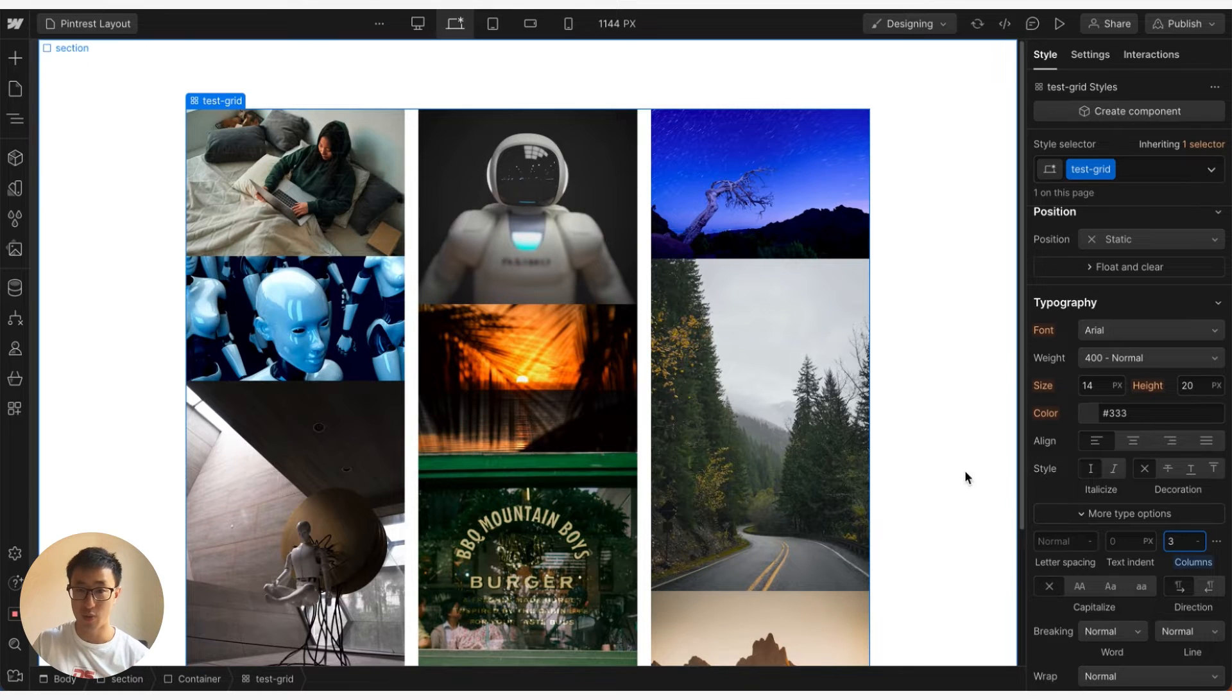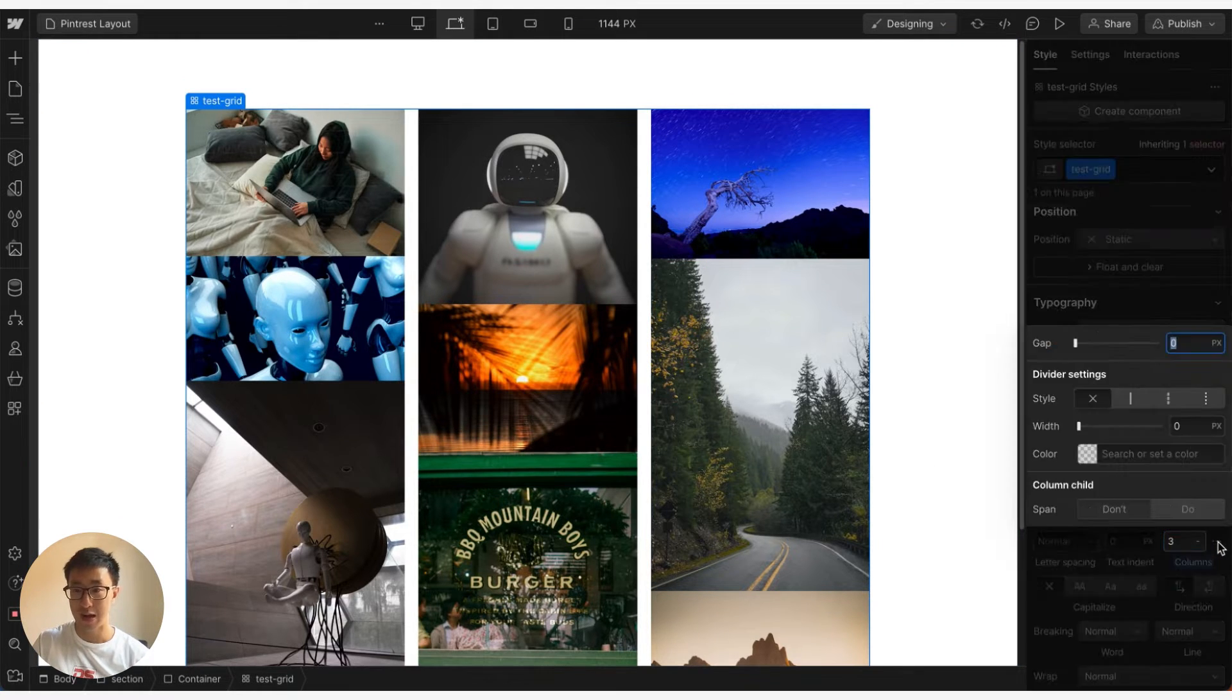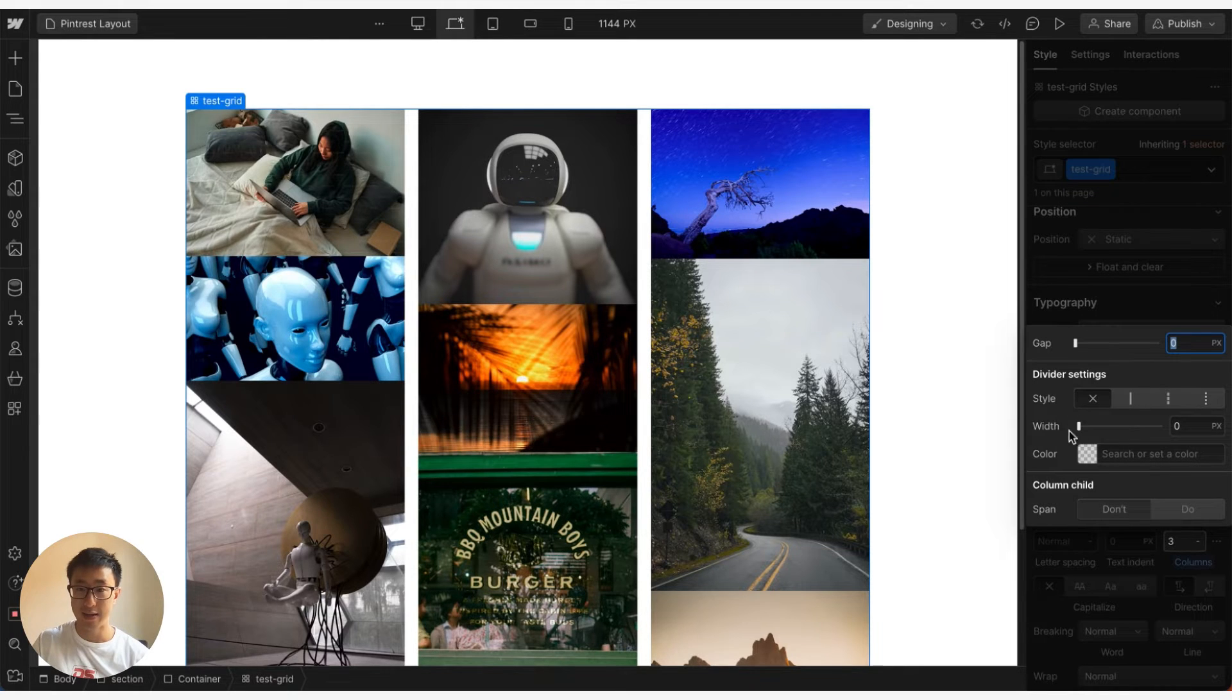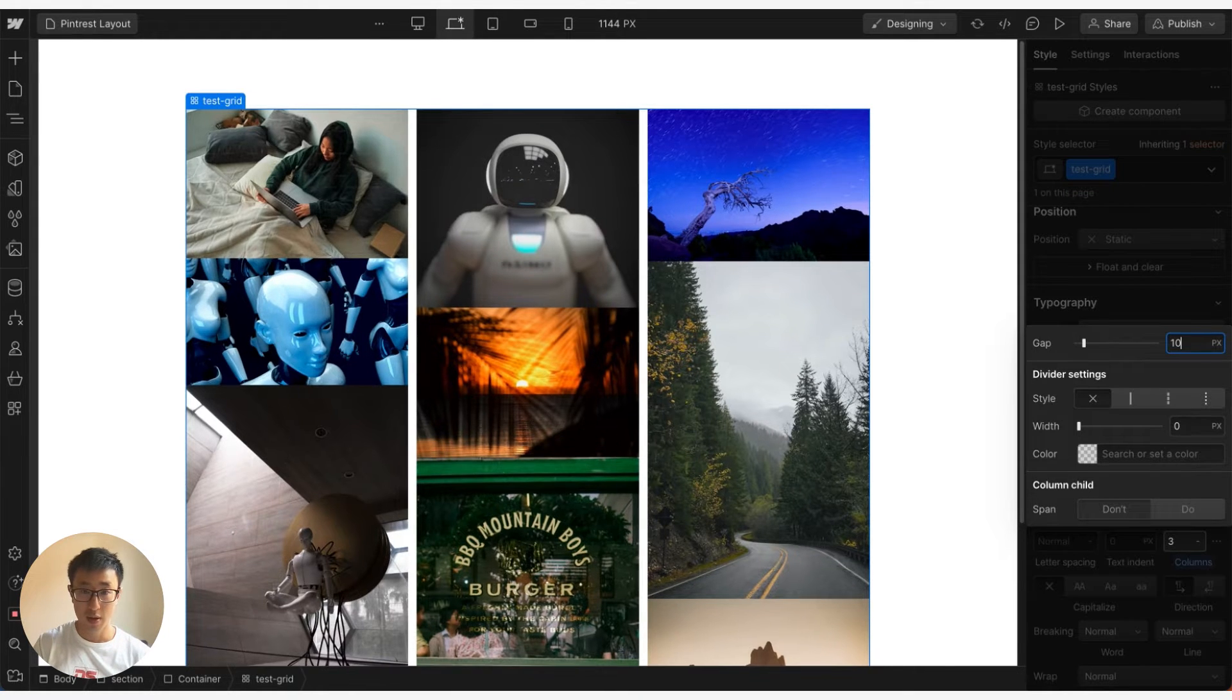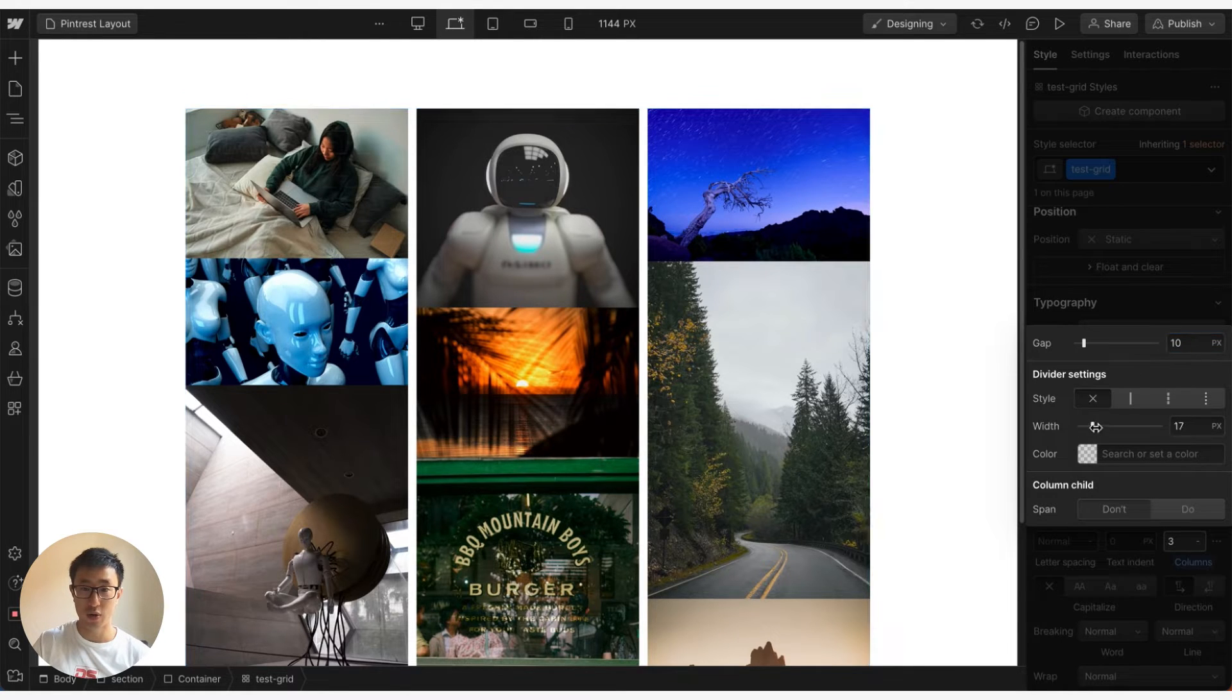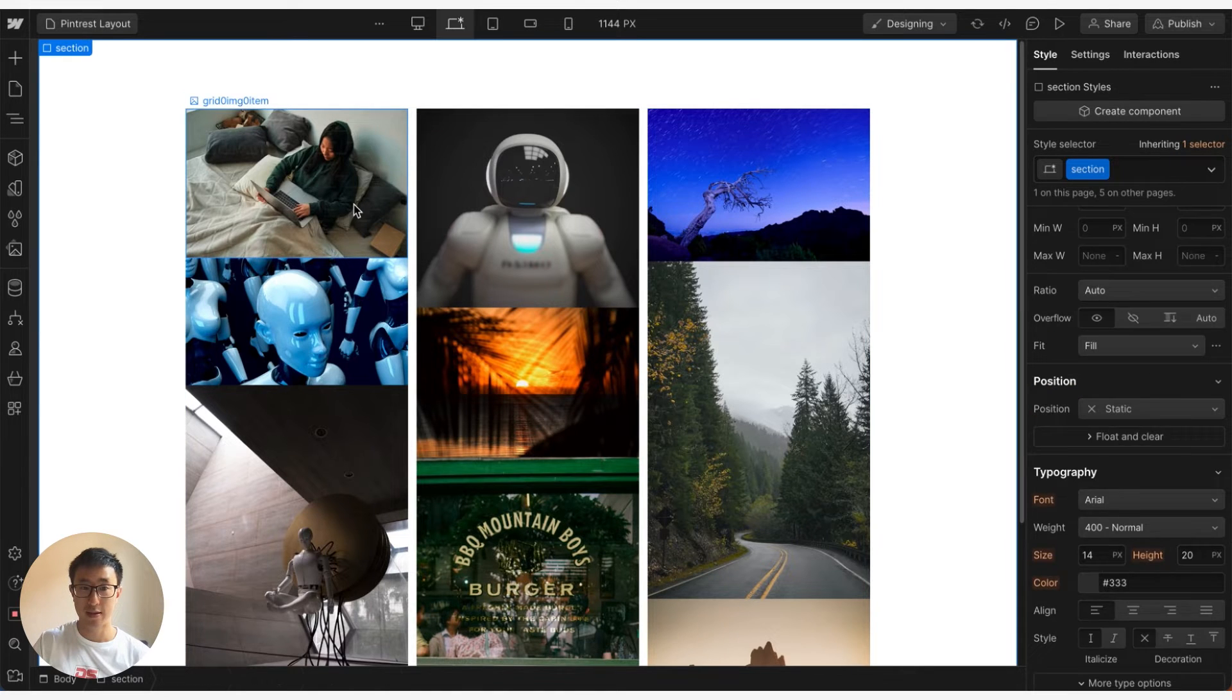So what we can also do is click onto this three dot icon here and we can go ahead and dictate a couple of things, specifically the gap. So we can go ahead and change this gap to 10 pixels for example and you'll notice that everything is spaced out 10 pixels. And we can also change the width as well but I'm just going to leave it.